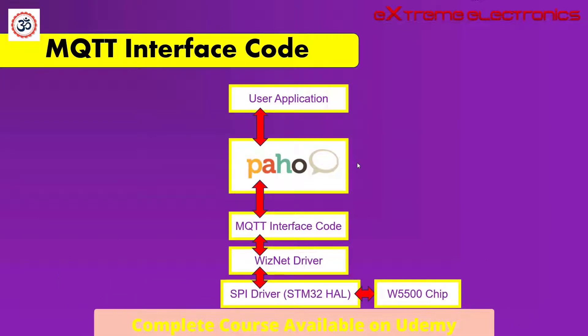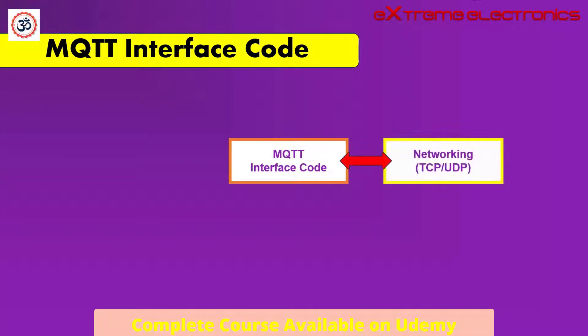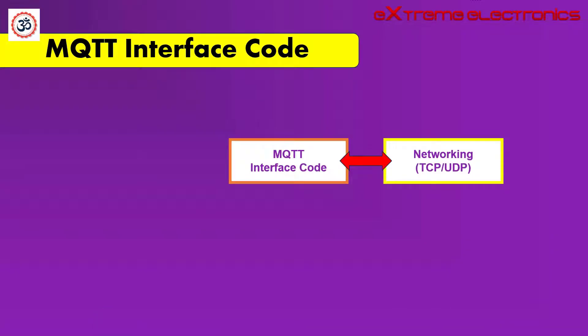Now let us understand the architecture of this MQTT interface code. Apart from the networking services, the Paho library requires a few more services from the underlying operating system or the platform. Now let us see what these are.